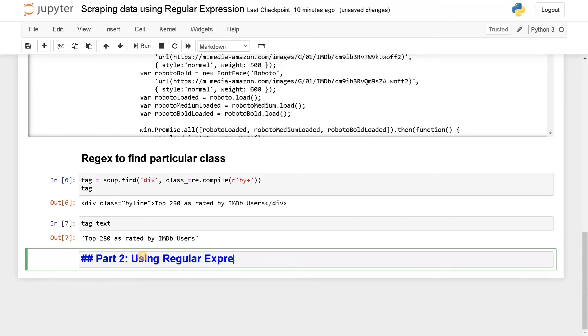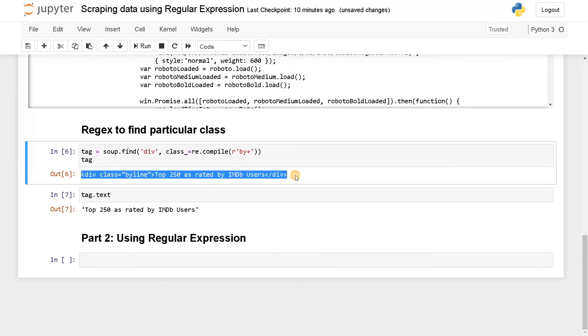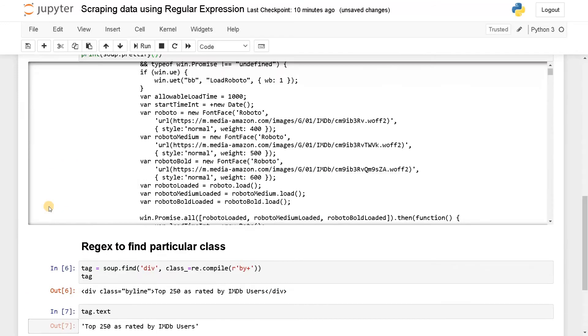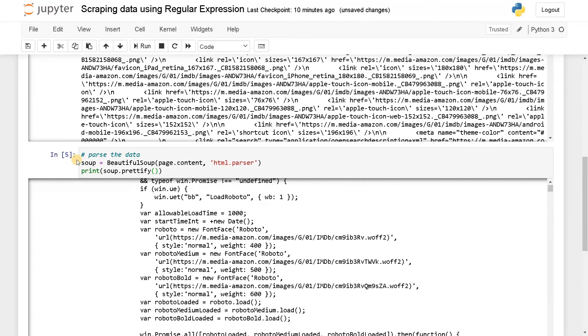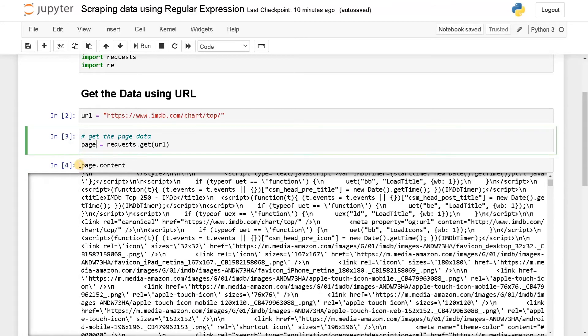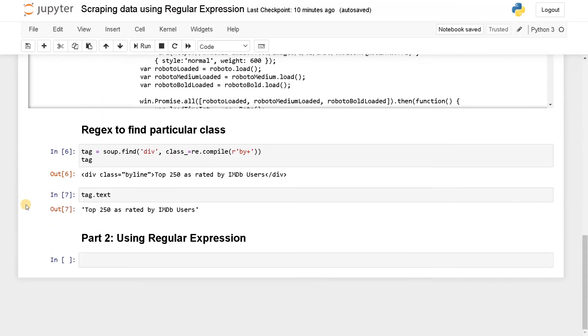So I'm going to use regular expression to find the particular tag itself instead of using Beautiful Soup. For this, I'm going to use this page.content itself. So this is the page.content.